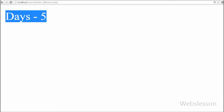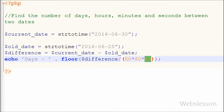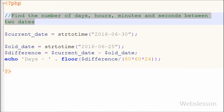So this way we can calculate the number of days, hours, minutes, and seconds between two dates. Thank you for watching this video. If you have any query regarding this video you can comment and I will reply. If you want to get more updates of my videos, you can subscribe to my YouTube channel, like my Facebook page, or follow webslisten on Twitter.